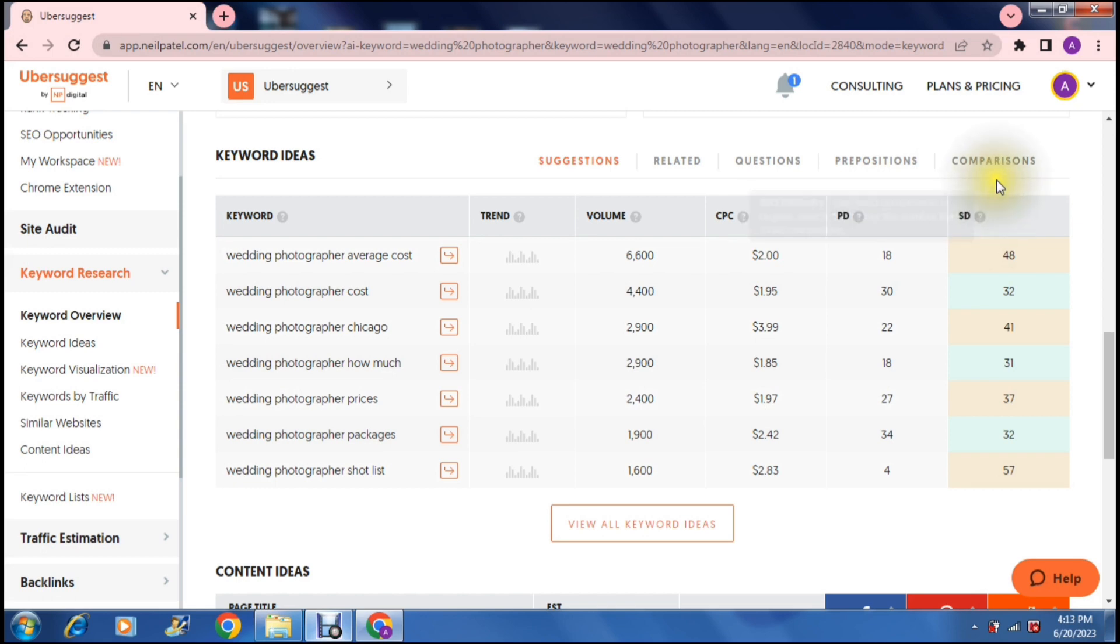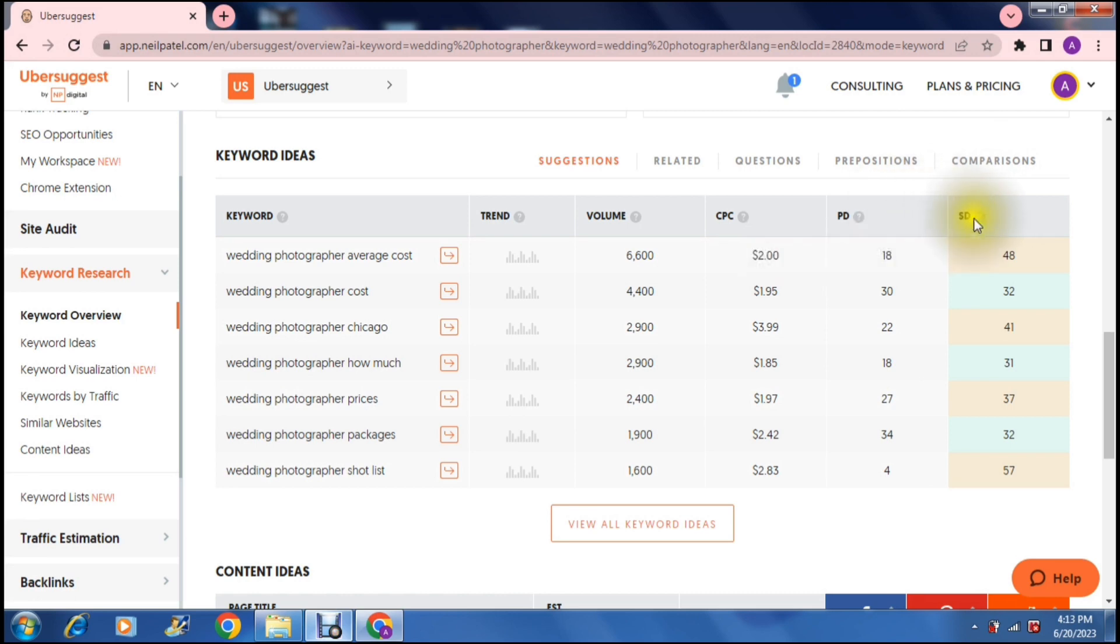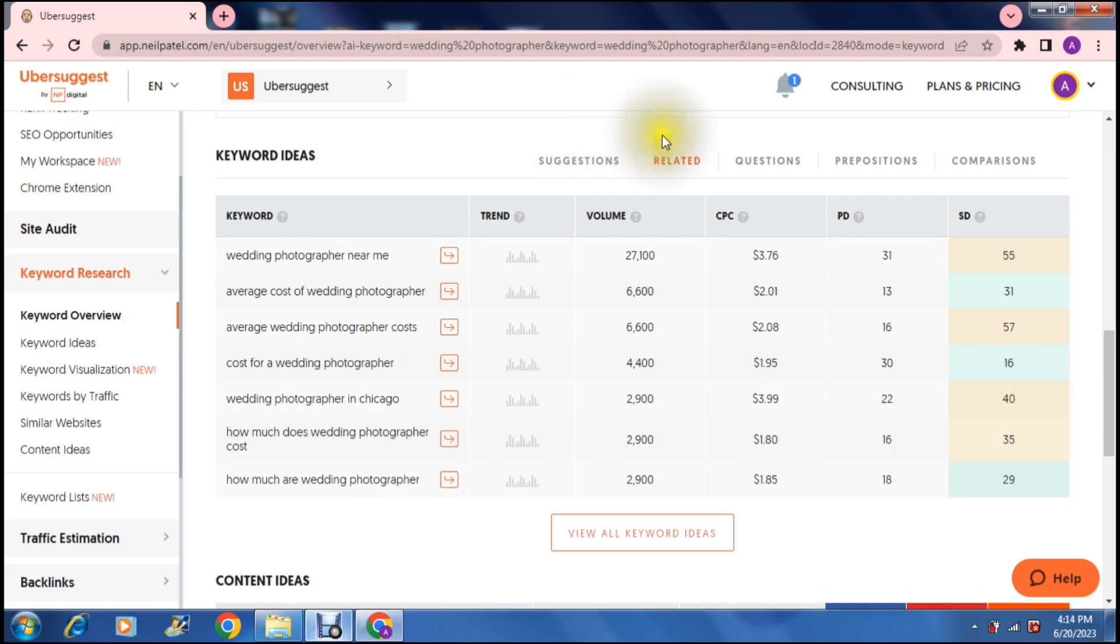So again if you're going to balance the paid difficulty and the SEO difficulty you could probably find keywords or key phrases that are better suited than others. Then another thing that they offer is not just the keyword suggestions but related keywords. So these will actually come up as keywords that are related to your keywords. So if you're just typing in wedding photographer you're going to have wedding photographer near me, the average cost, average wedding photographer cost and so forth.